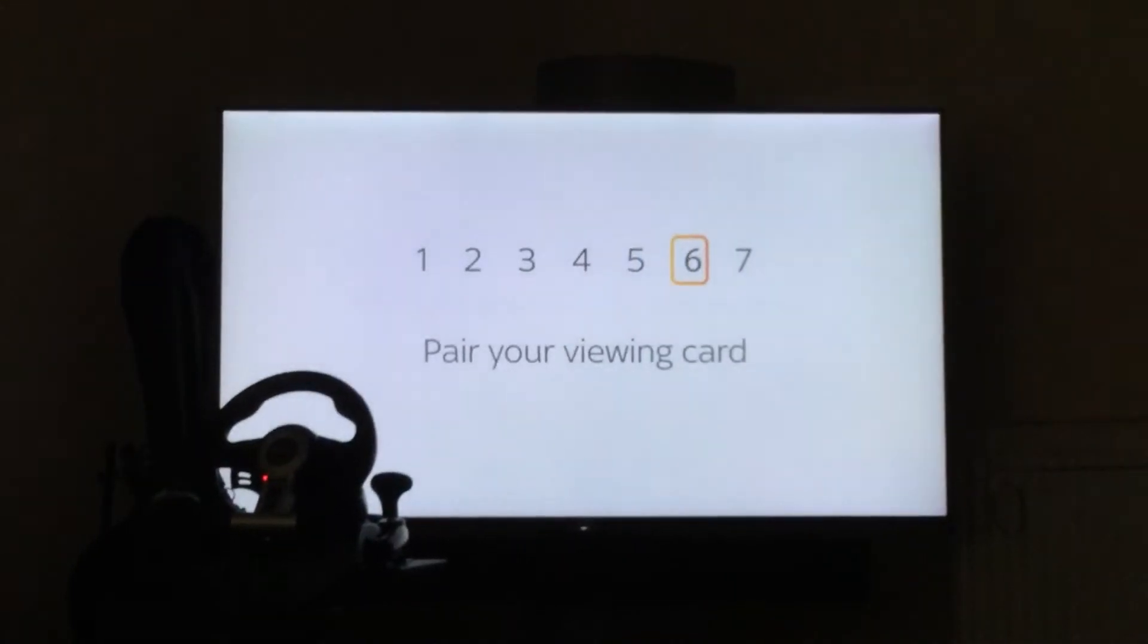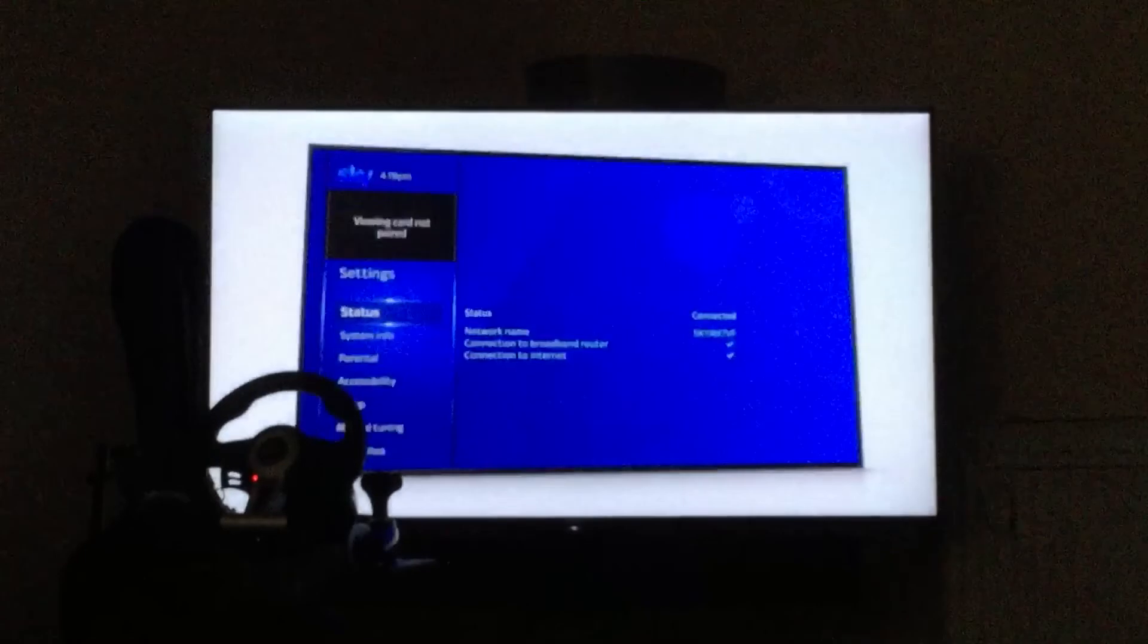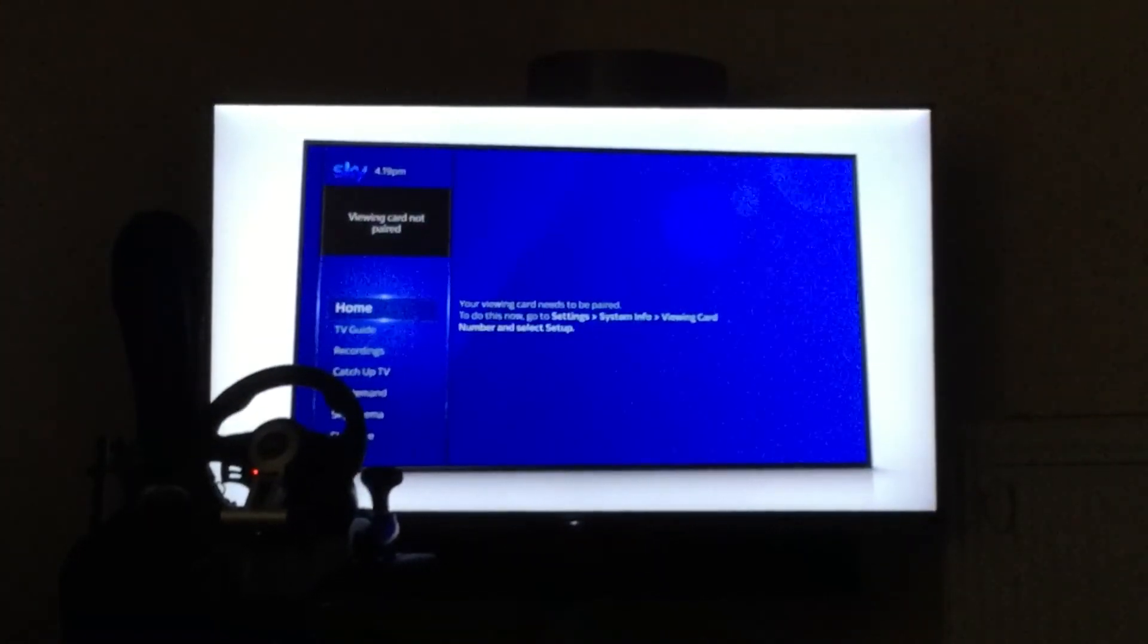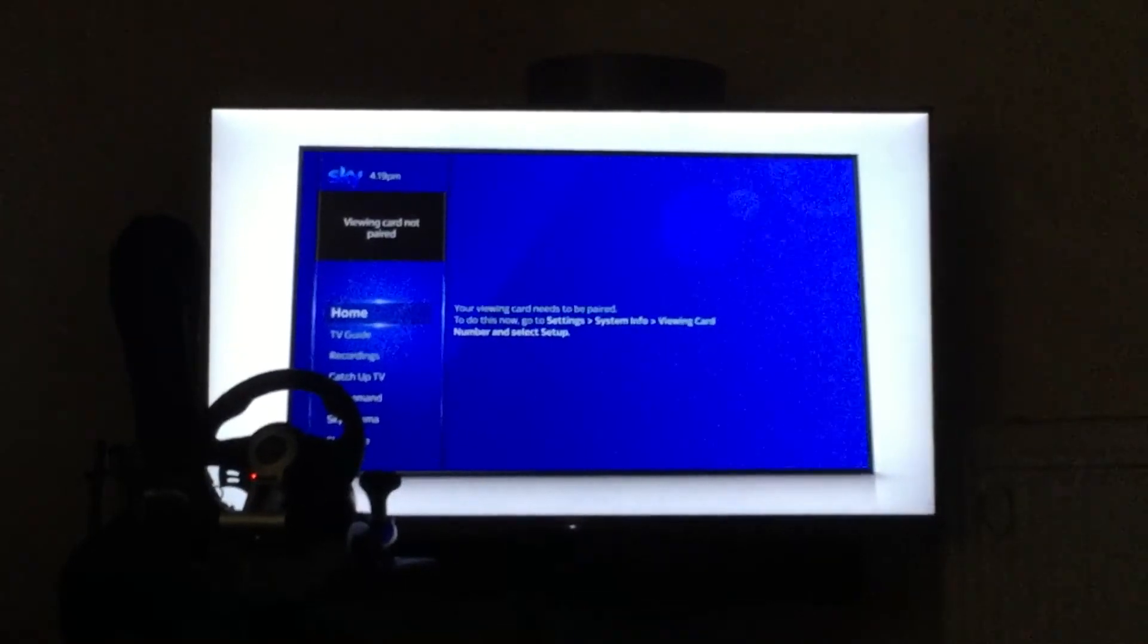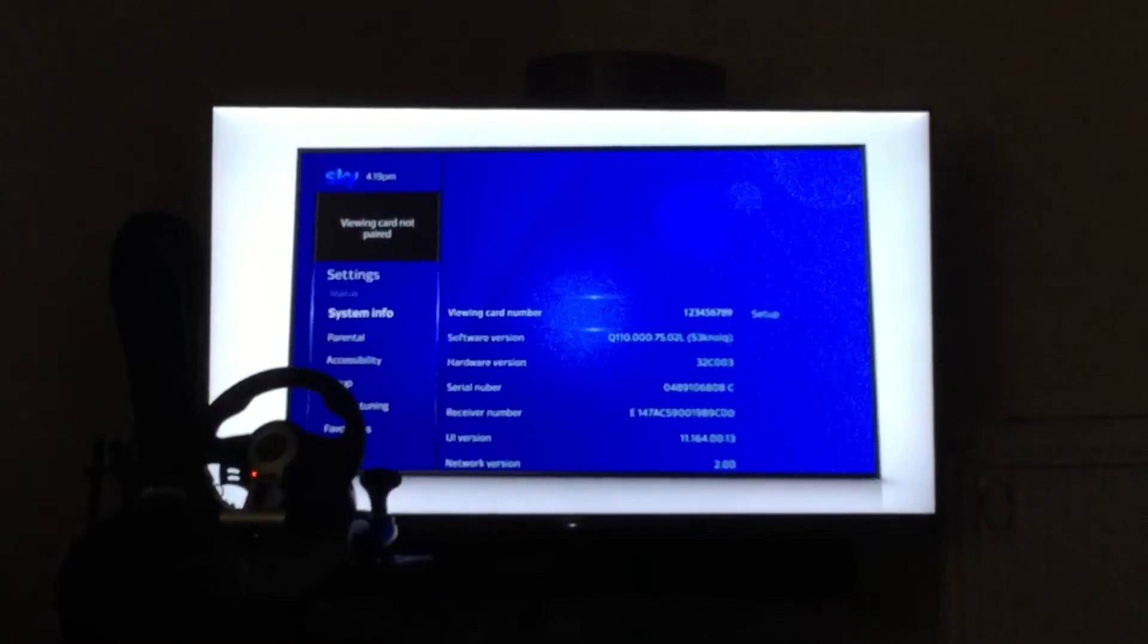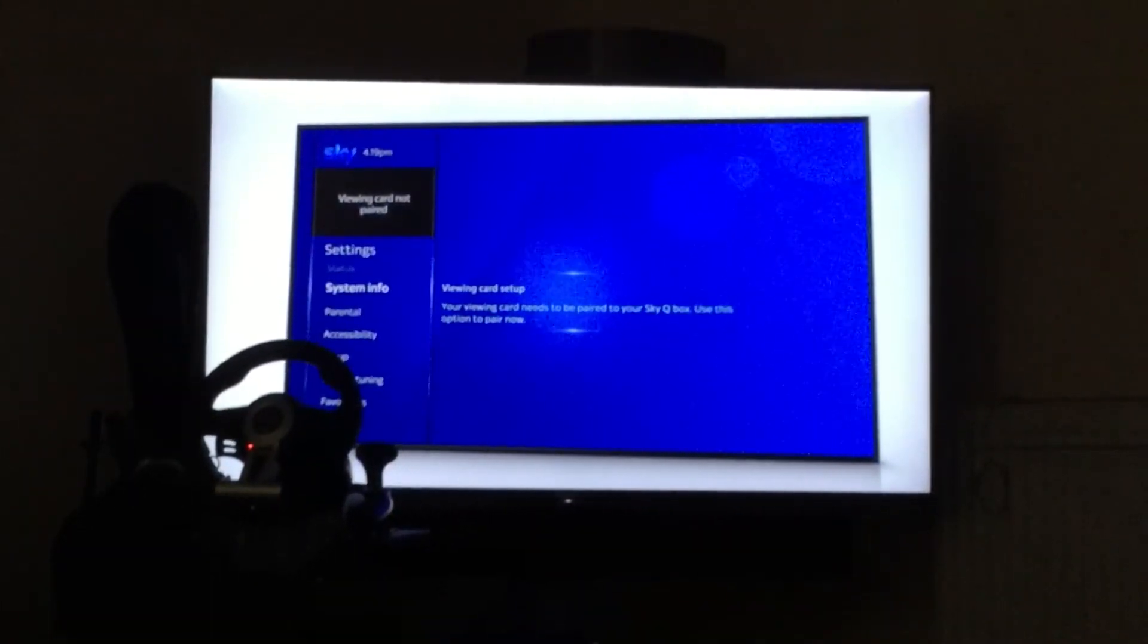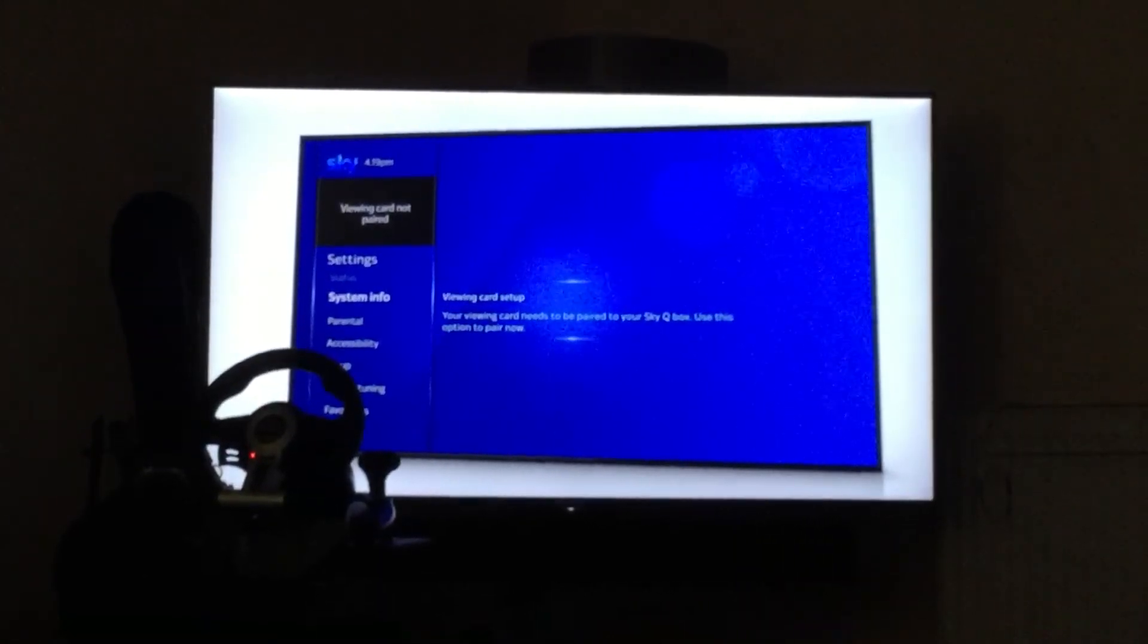Next, pair your viewing card. At this point, when you press the home button, you should see this message on your TV. To pair your card, go to settings, system info, viewing card number and select setup. Then follow the on-screen instructions to access all your channels.